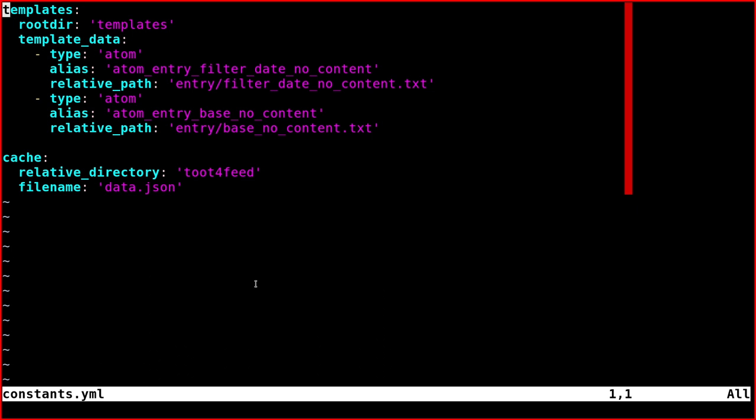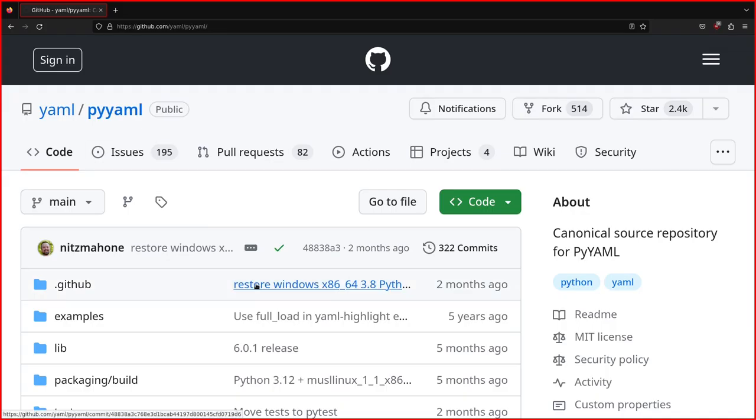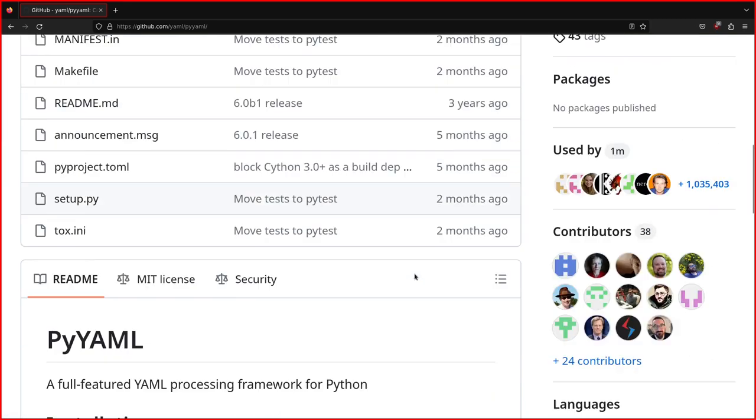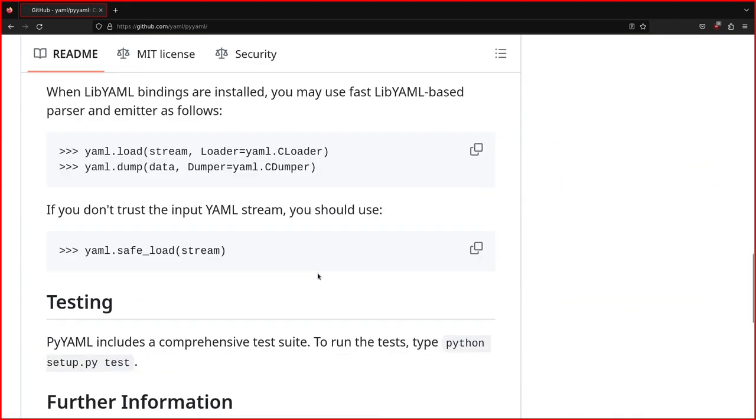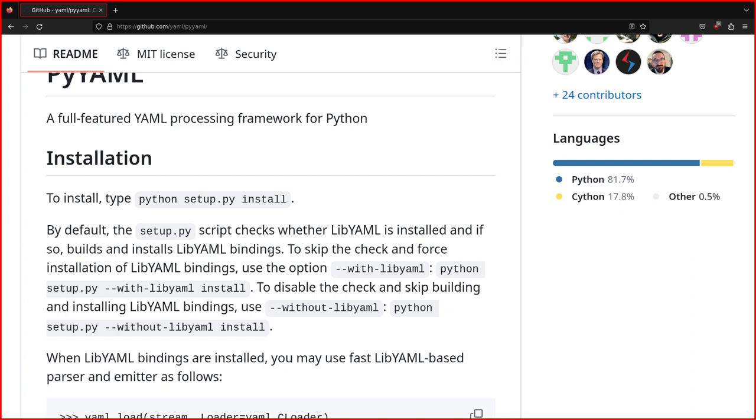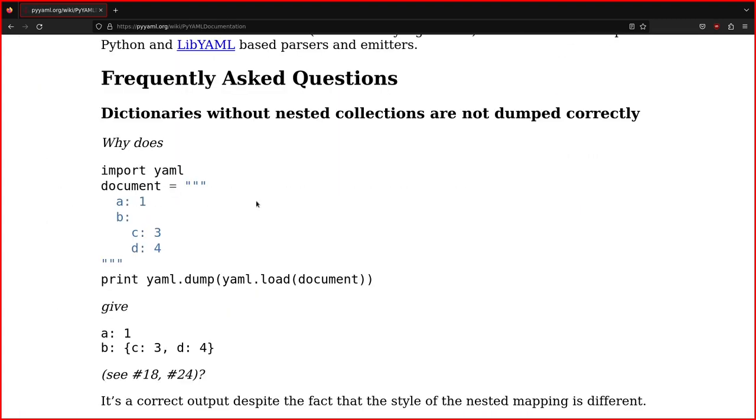One of the most standard ways to load this file is to use PyAML. You can find this of course in the pip repositories and it's very easy to use. And once you load a file using PyAML, you get a dictionary. For example, in the official documentation,